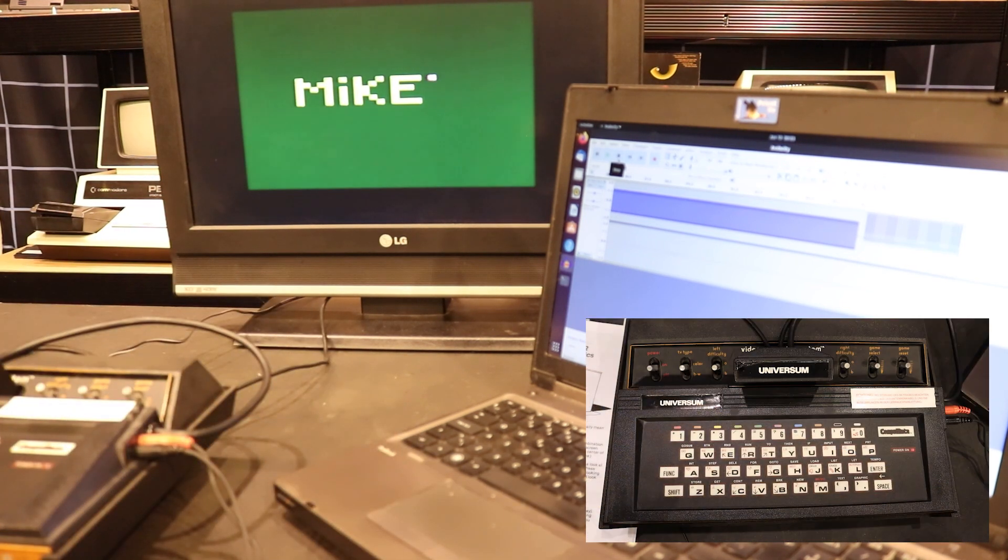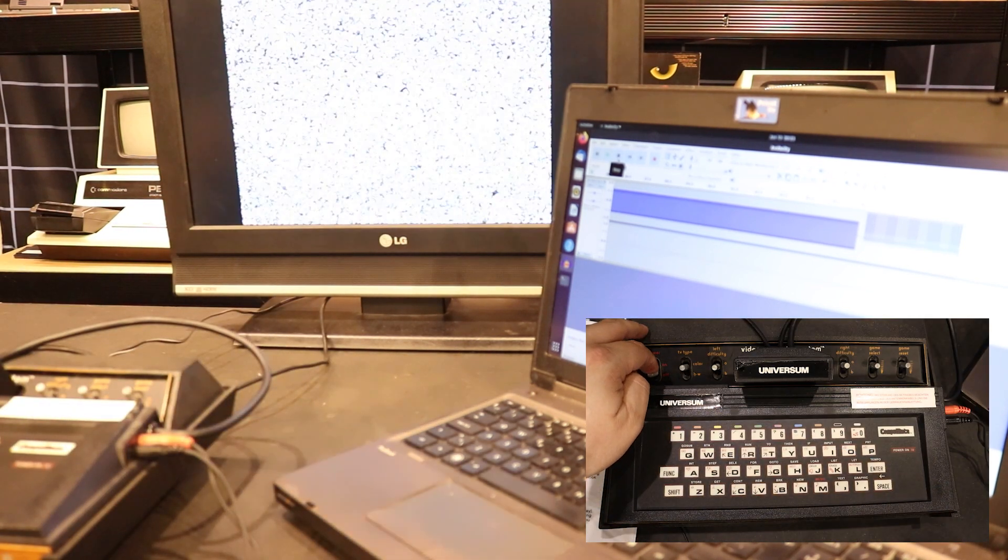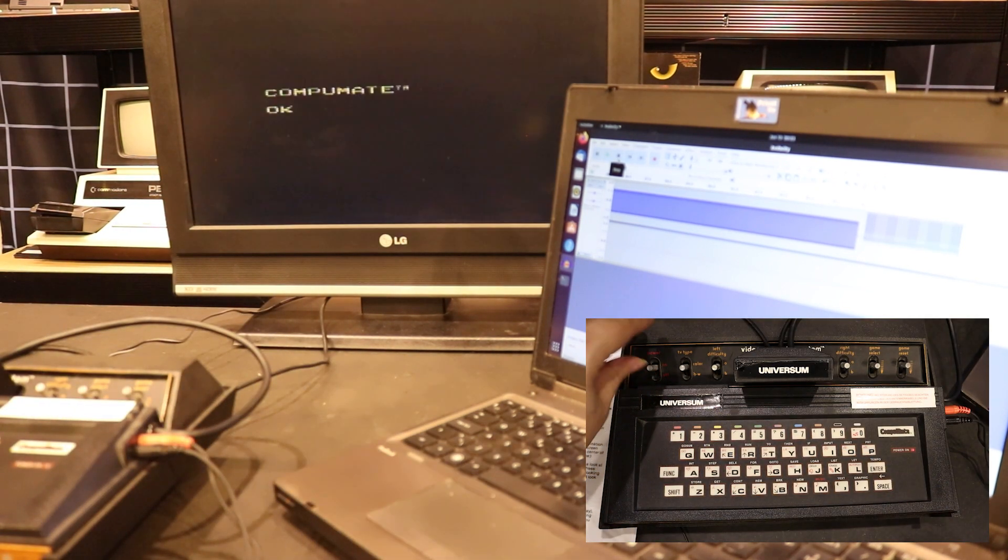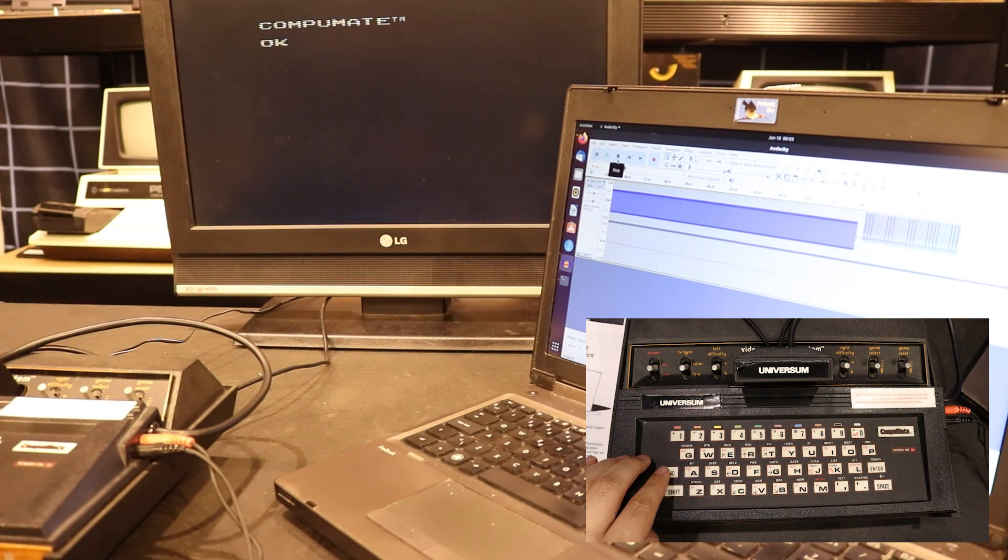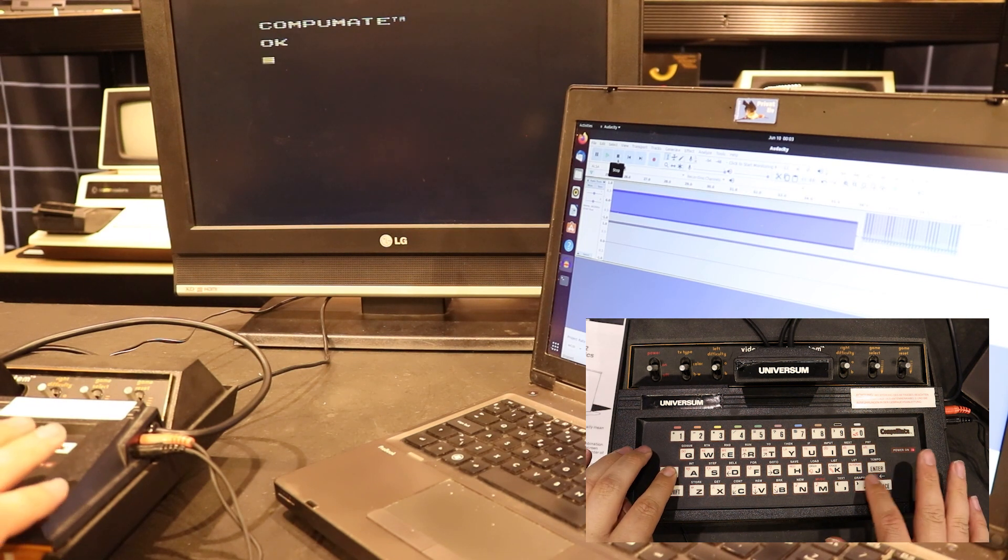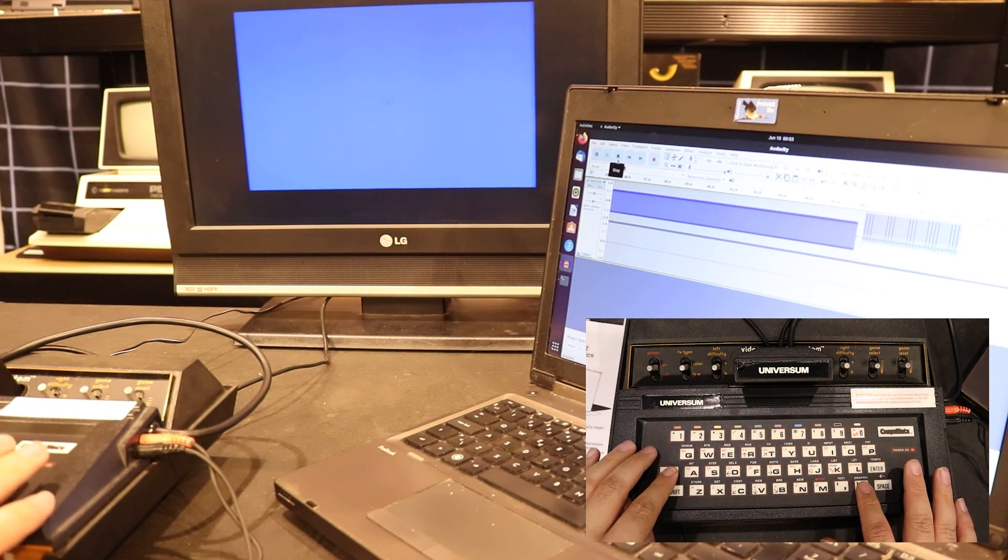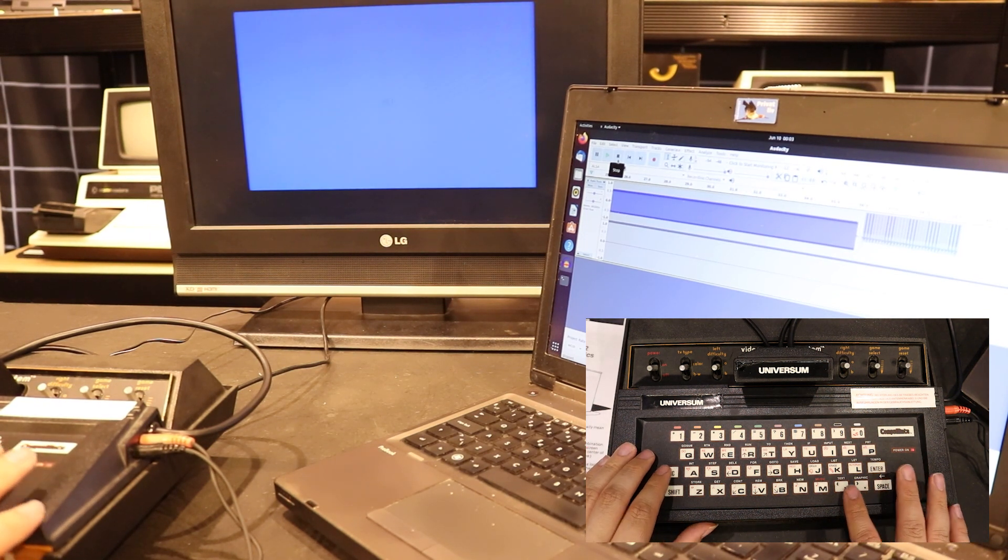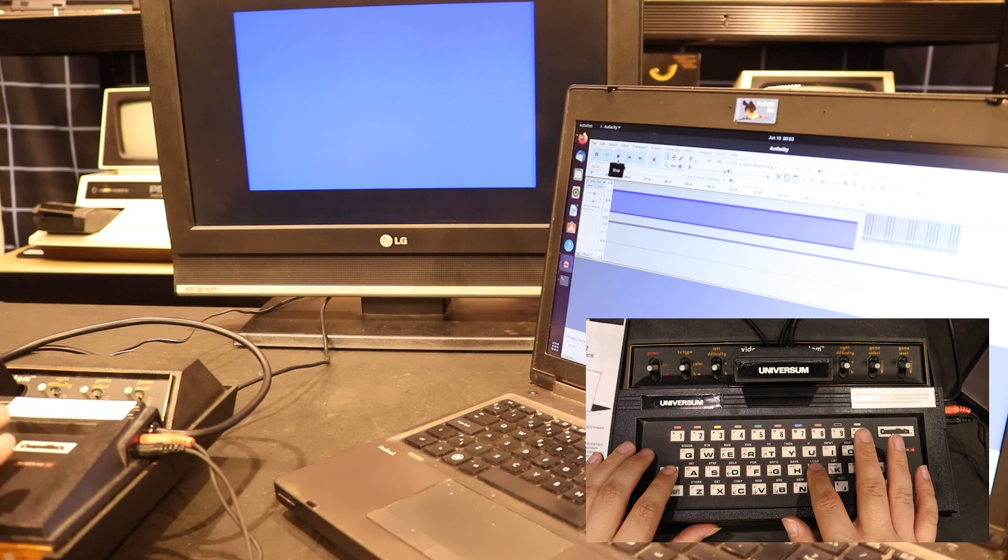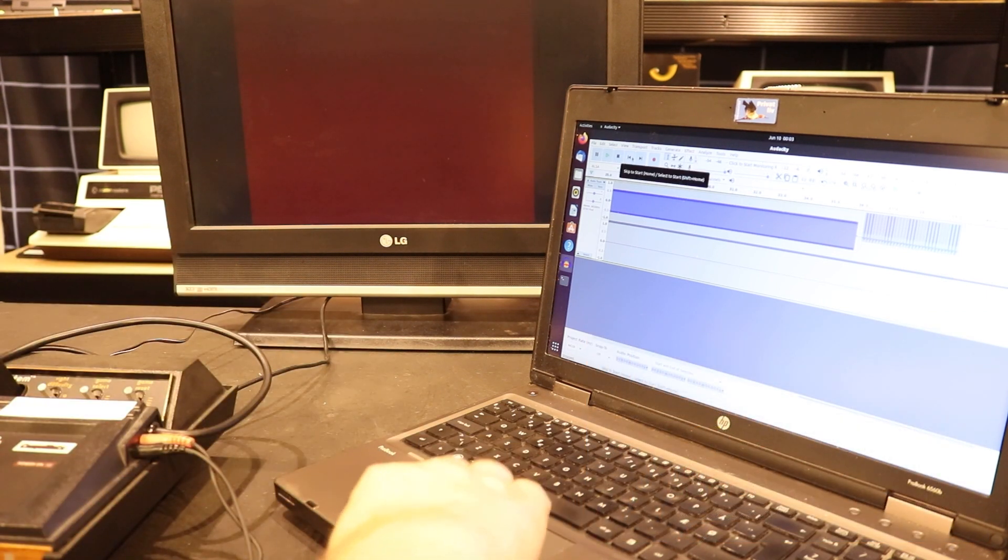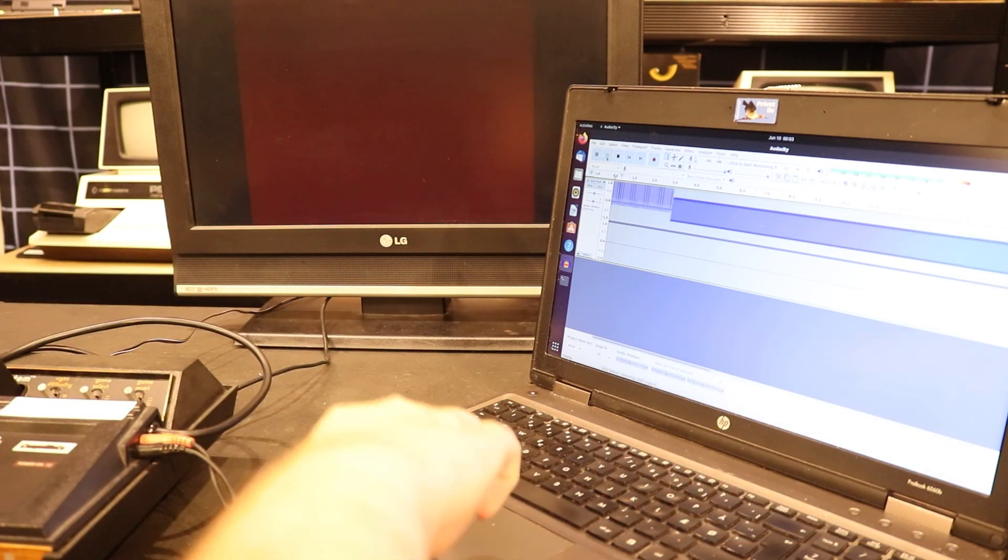In order to retrieve this image again, I power cycle the Atari, switch back into the drawing program, and press the load key, and play back the WAV file to the CompuMate from my Linux system.